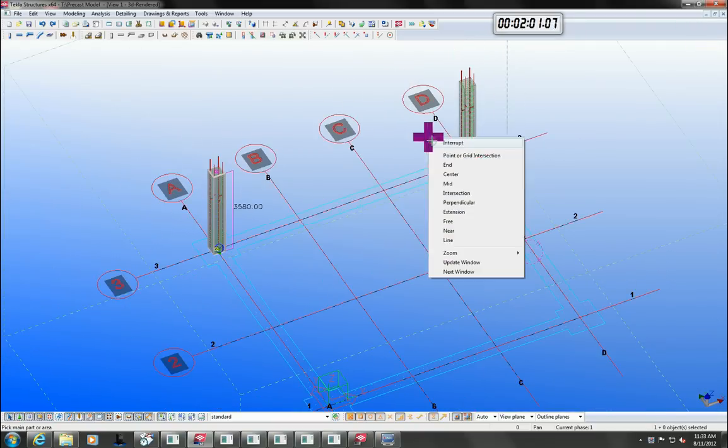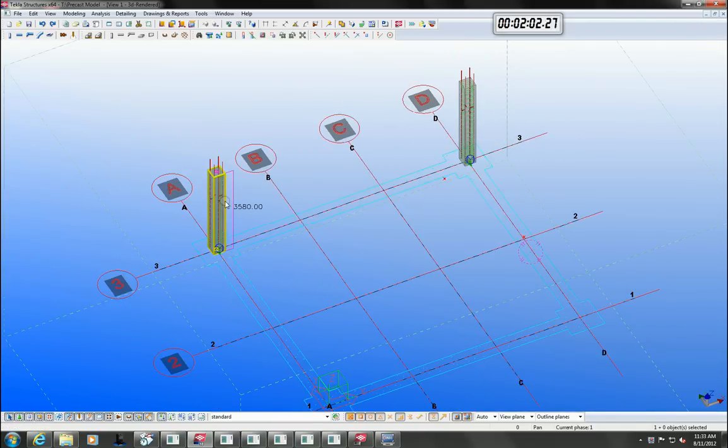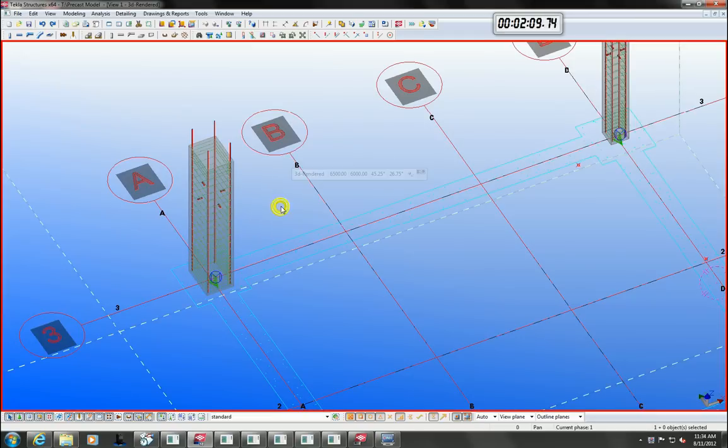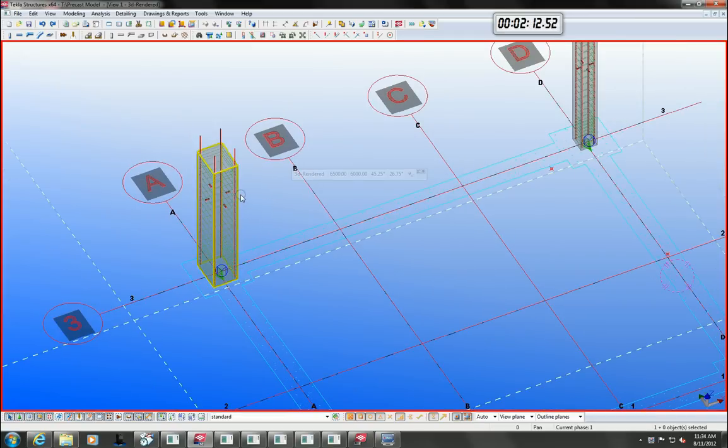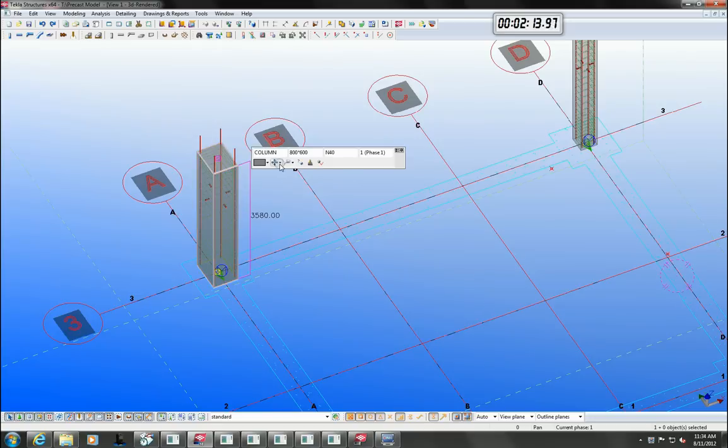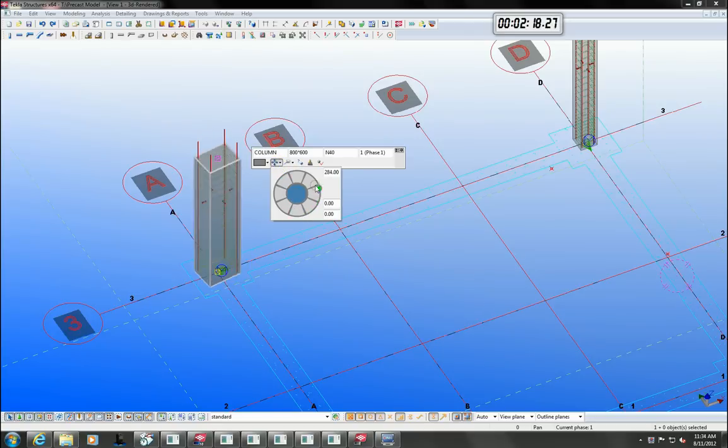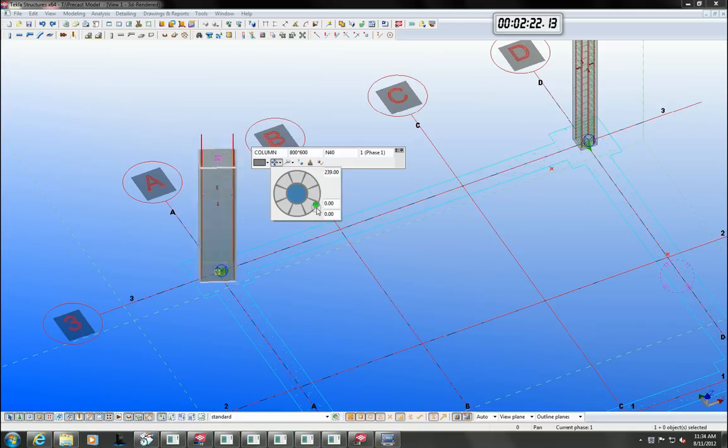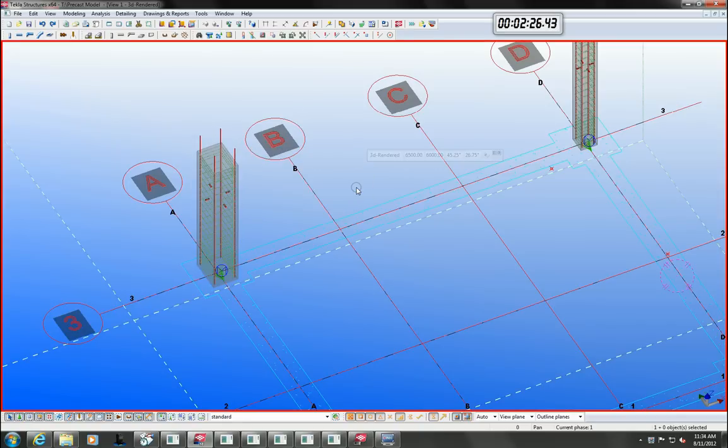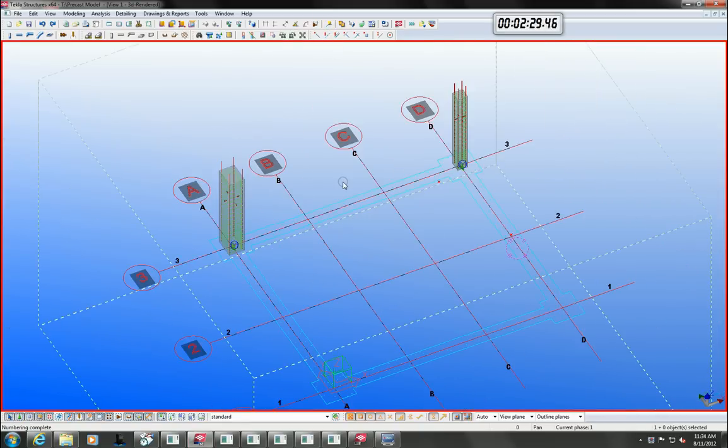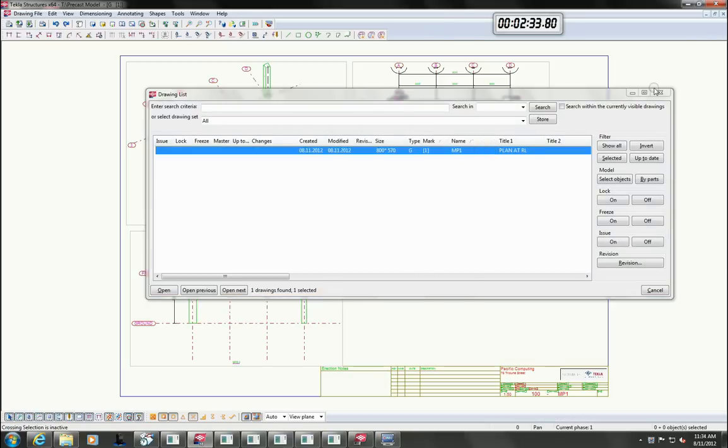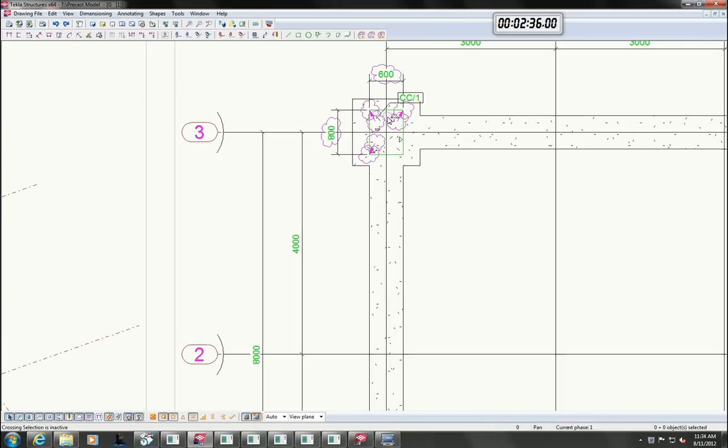You can also easily adjust the position of the column in the model using the mini toolbar. Reopening the drawing again shows us that Tecla has clouded for us the changes and has even told us what the change was.